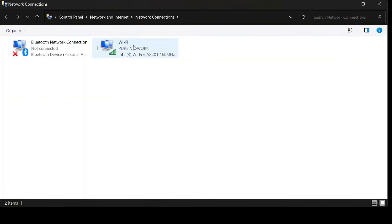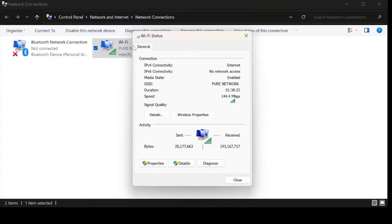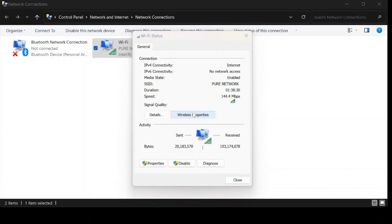Now, brace yourselves. Double click on your Wi-Fi connection. It's like peeking behind the curtain at the wizard's workshop.